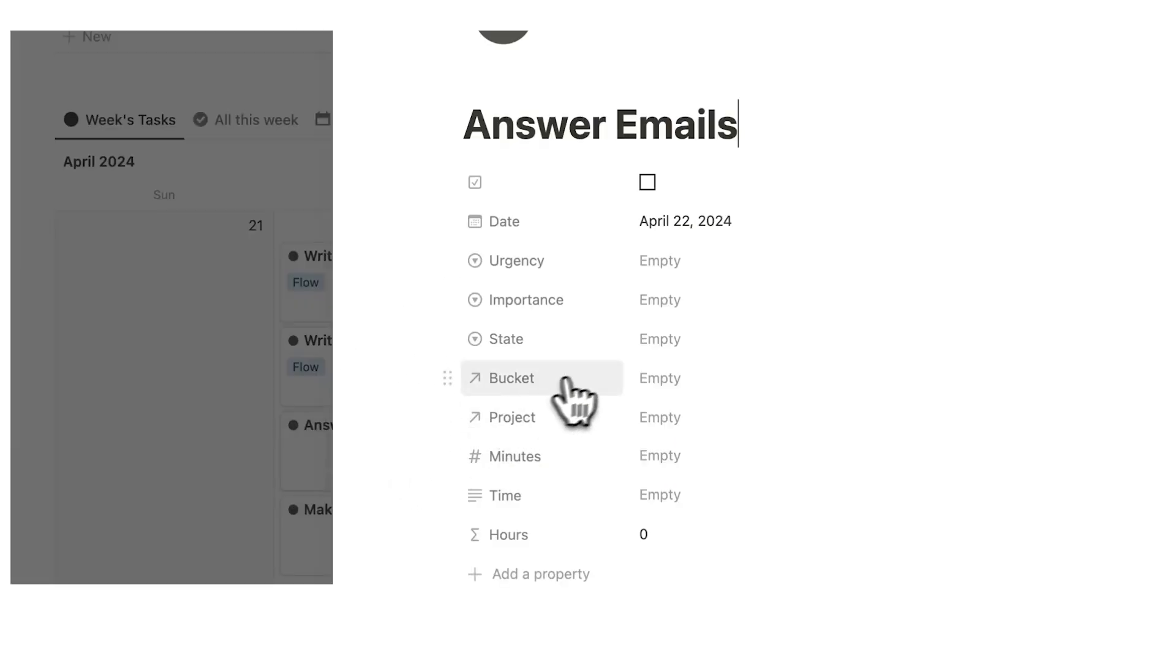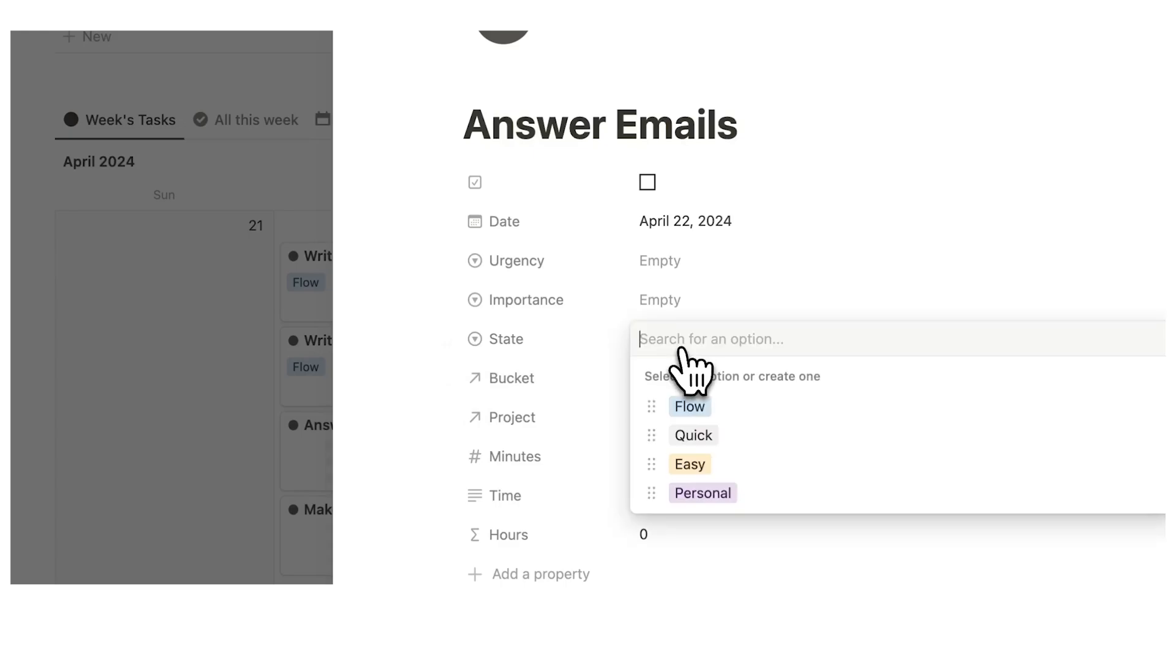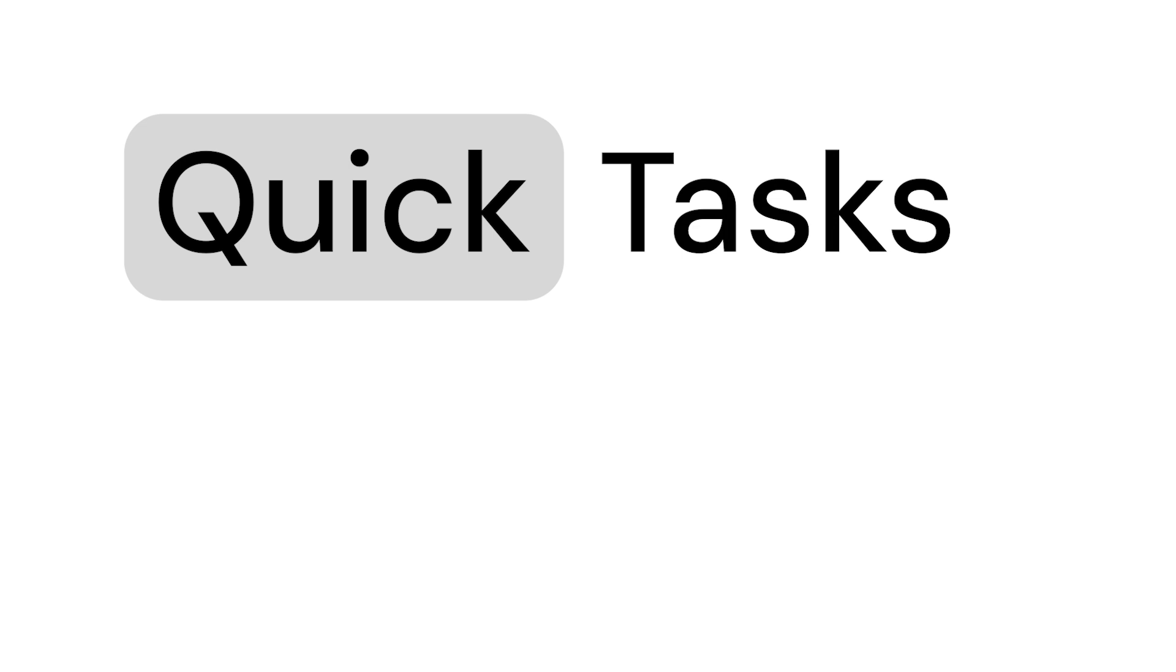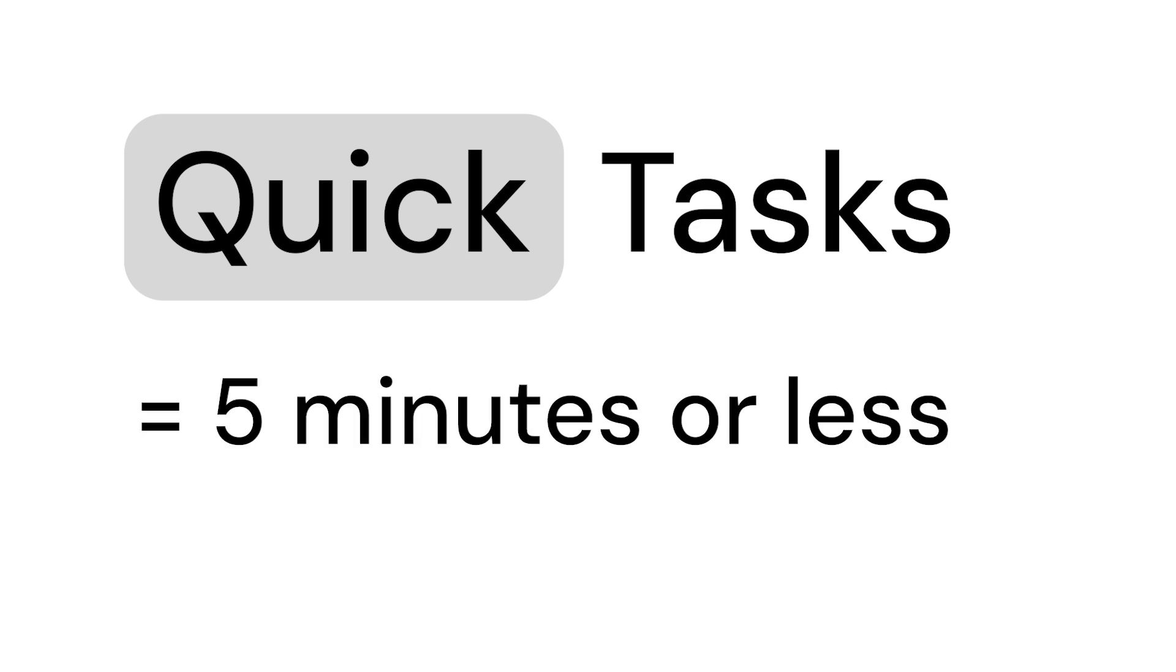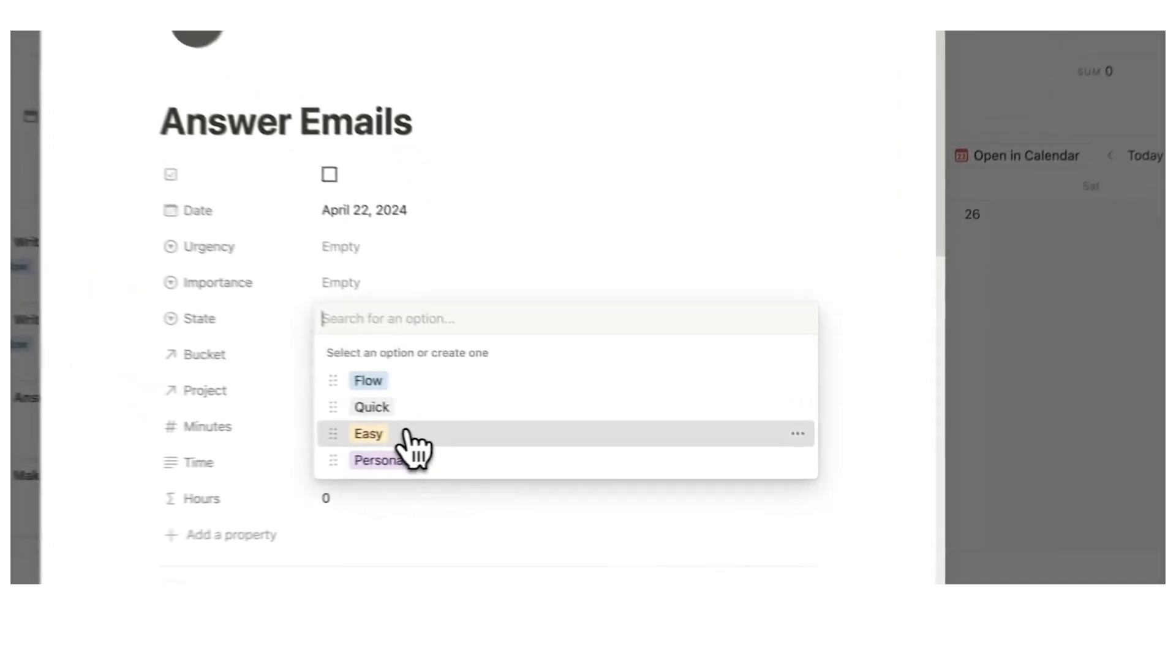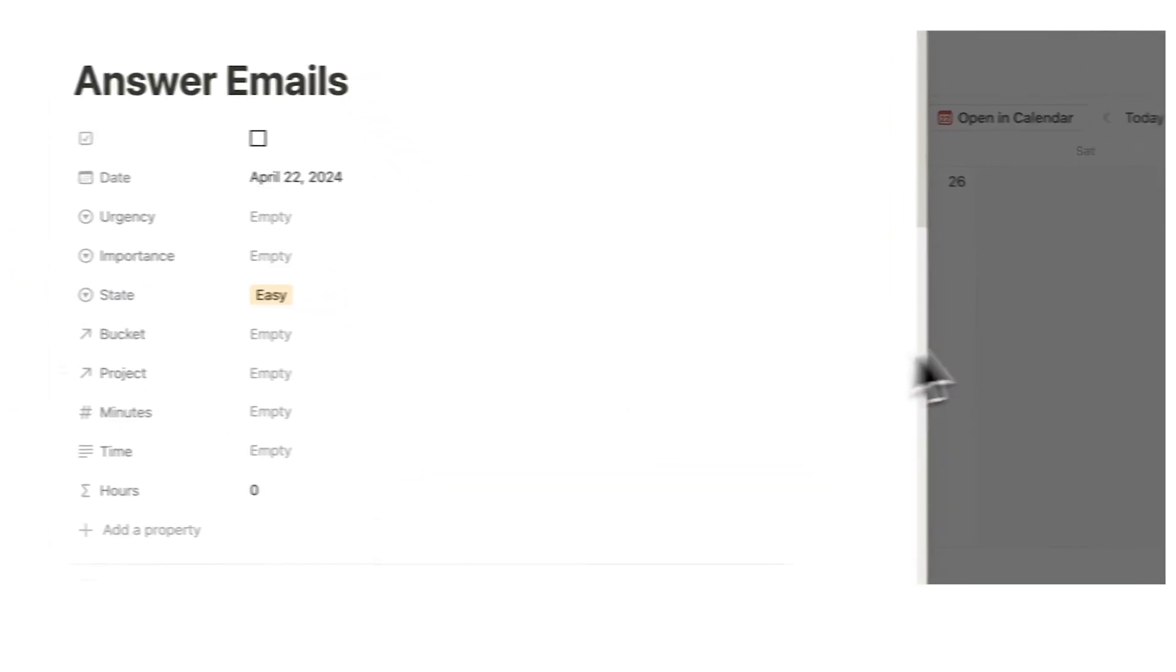Then for answering emails, to be honest, that's not that cognitively demanding. That's a pretty easy task. It won't be labeled as a quick tasks. Quick tasks are stuff that takes like five minutes or less. But this might be 20-30 minutes of work, not too cognitively demanding. So I can label that as easy.